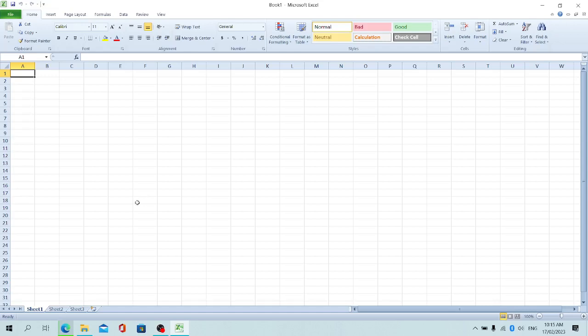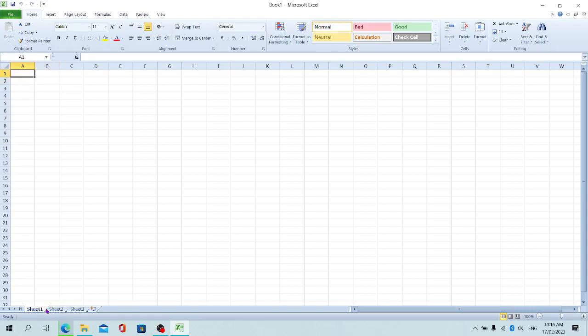In every workbook we have sheets. The sheets are, as you can see them on the bottom left corner of the screen—we have Sheet 1, Sheet 2, and Sheet 3. These sheets are the vertical and horizontal lines drawn on the screen where the user can work.